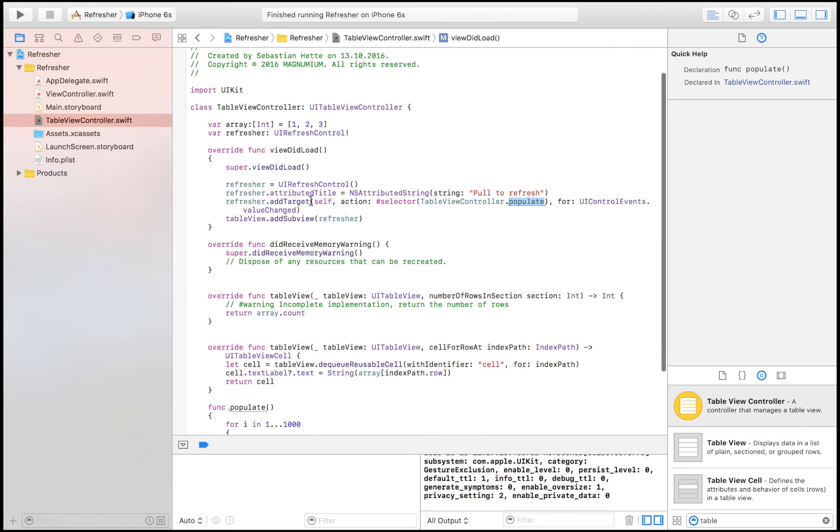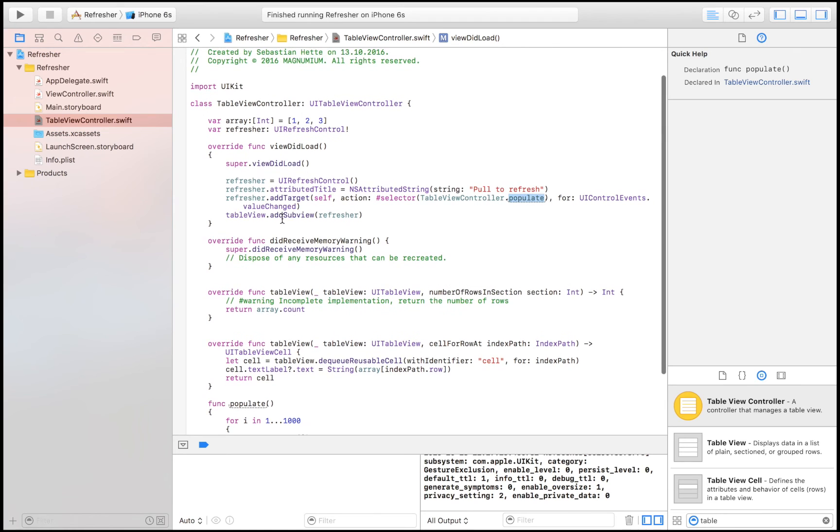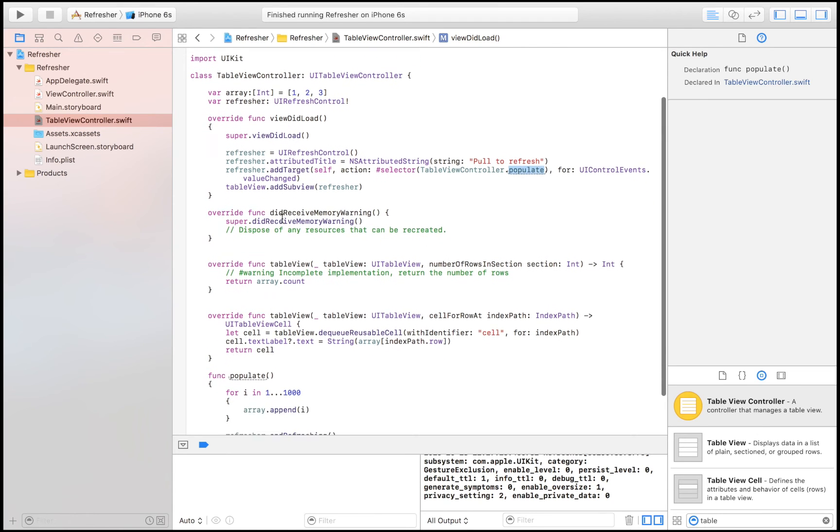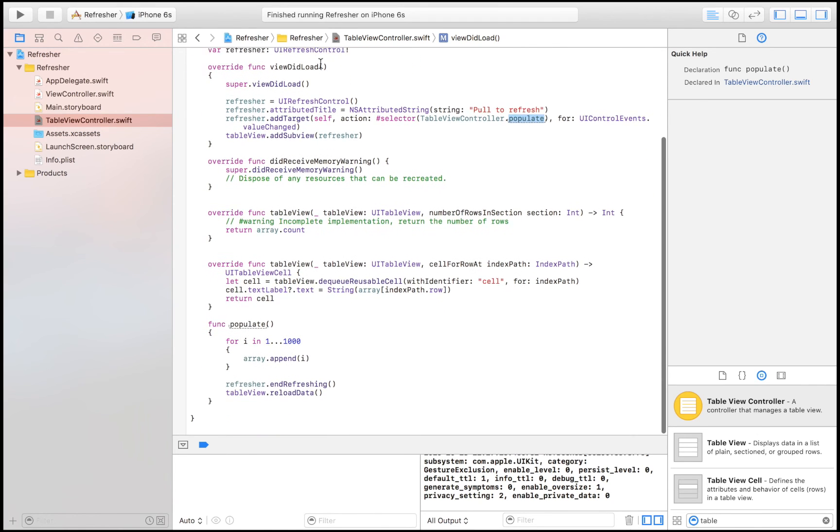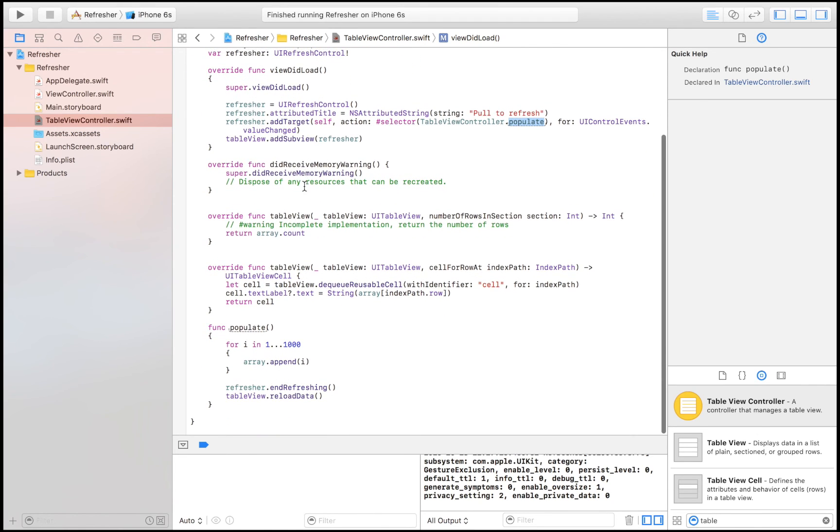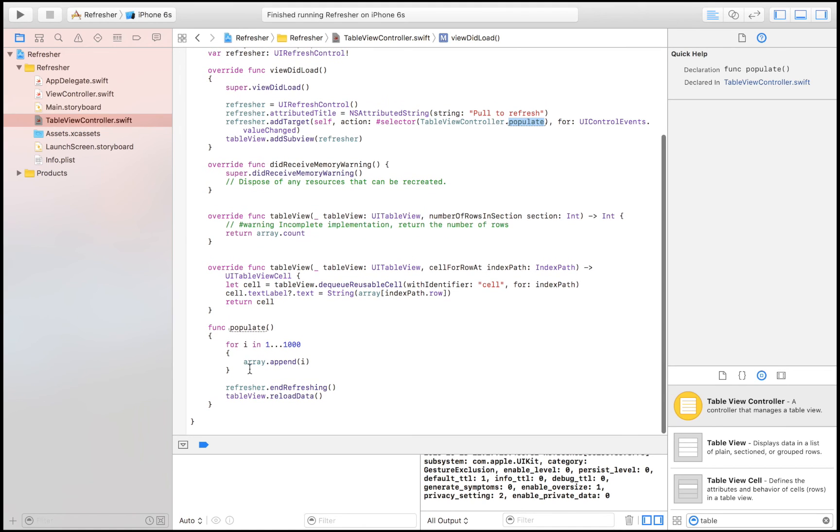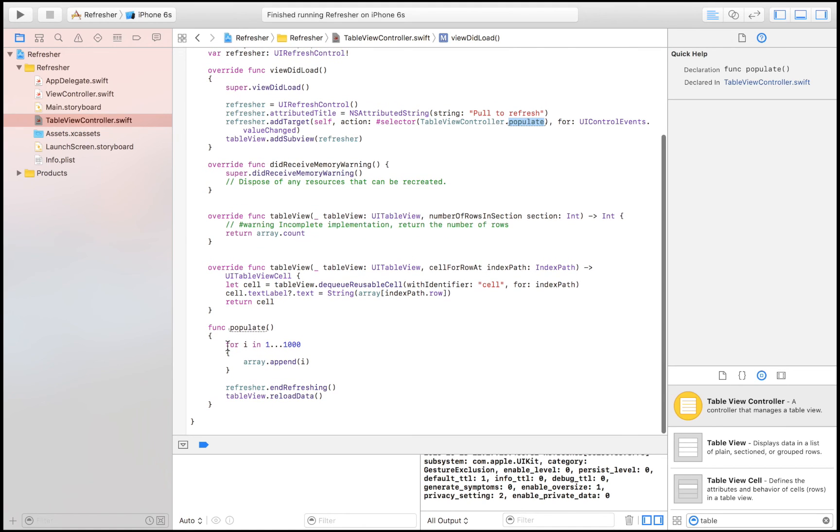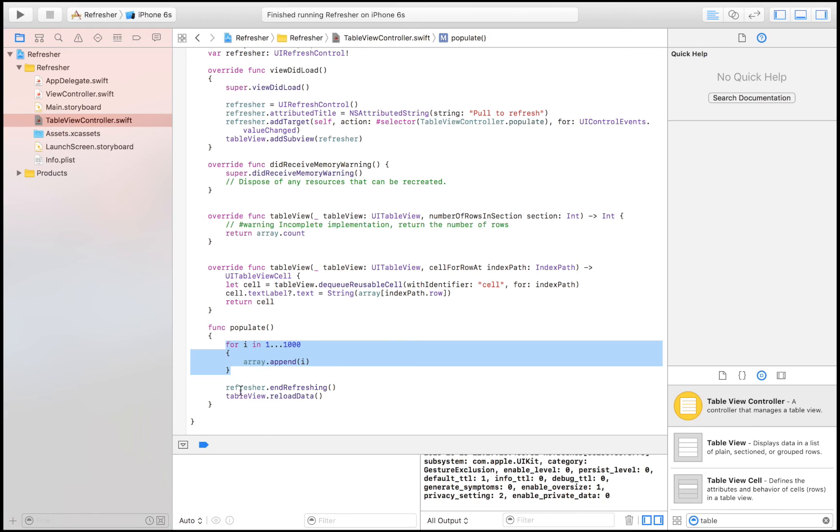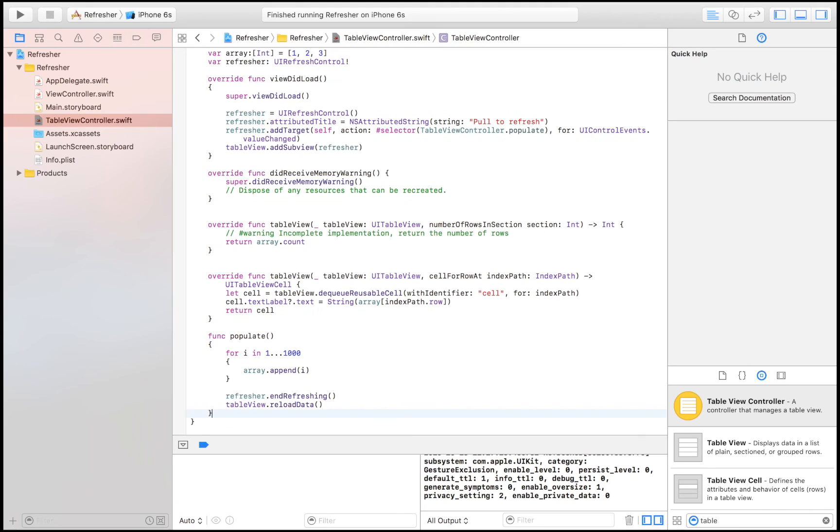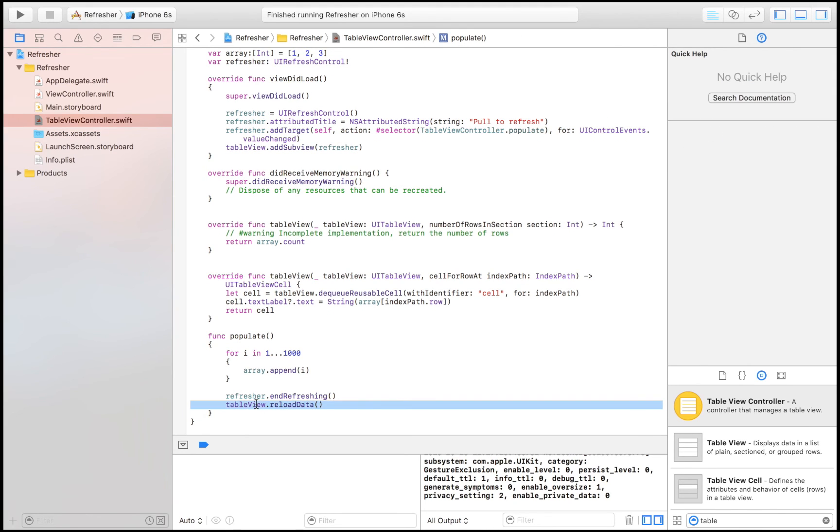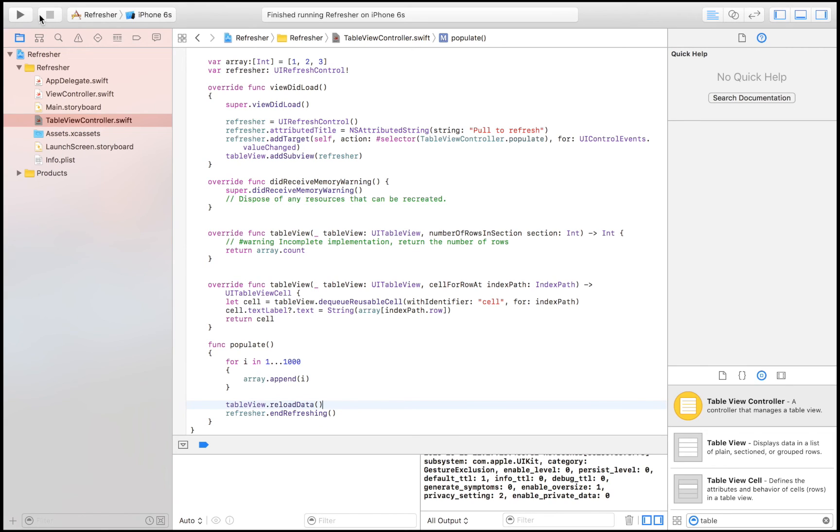Then we basically add it to our table view. And the function that we are running when we are pulling this table view downwards and releasing is this one, which just populates our array. Then when we're done, we end the refreshing and we reload the table data. But we should probably have that before the refresher, so that everything is done when the refresher ends refreshing.